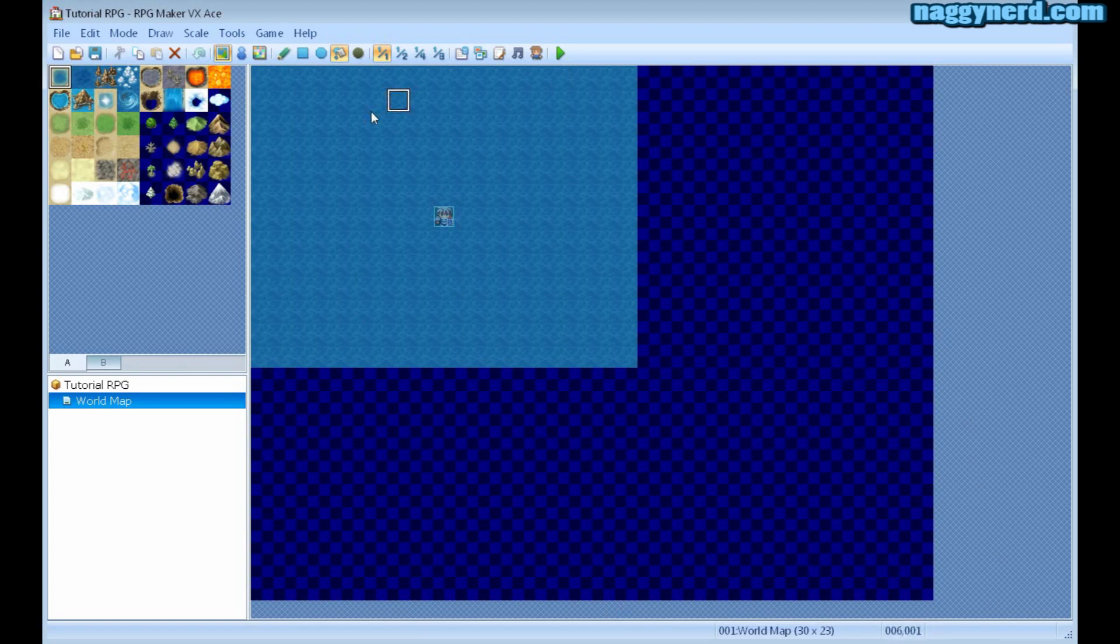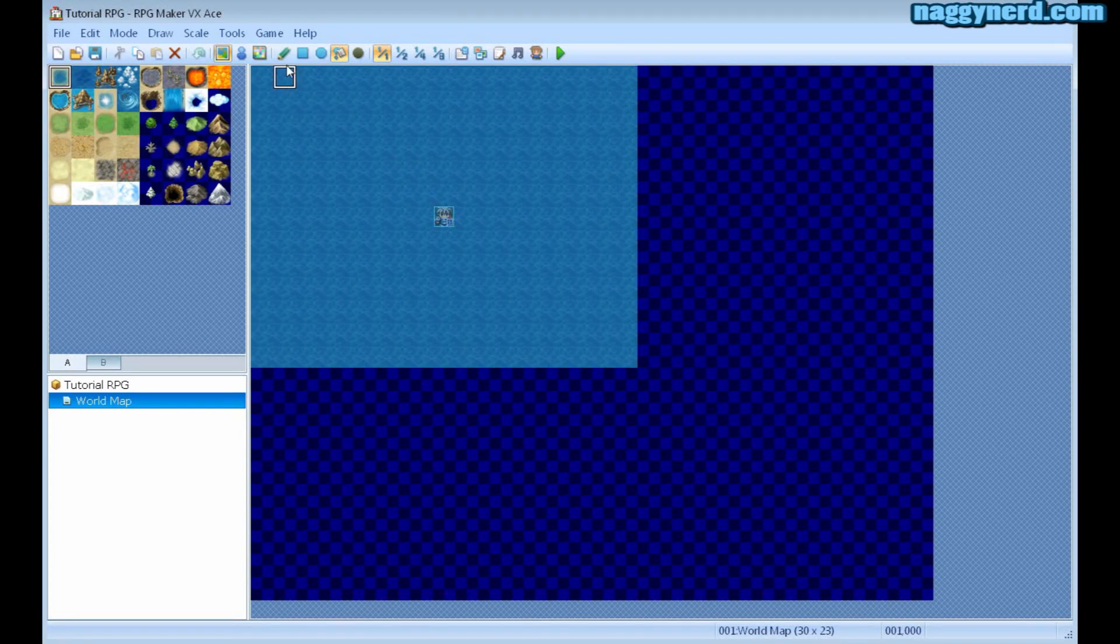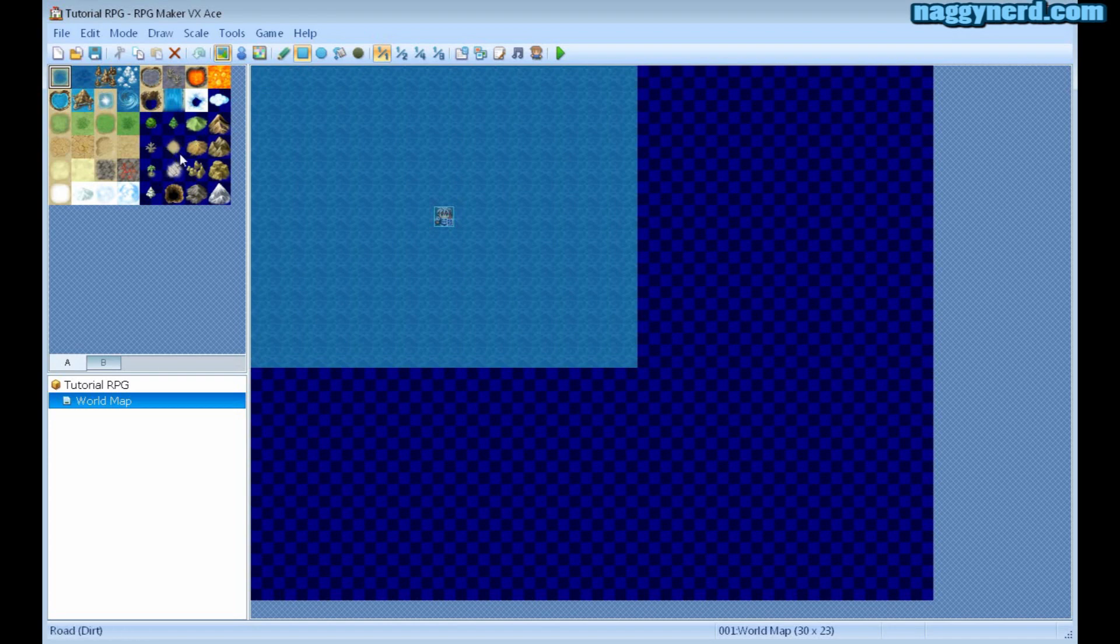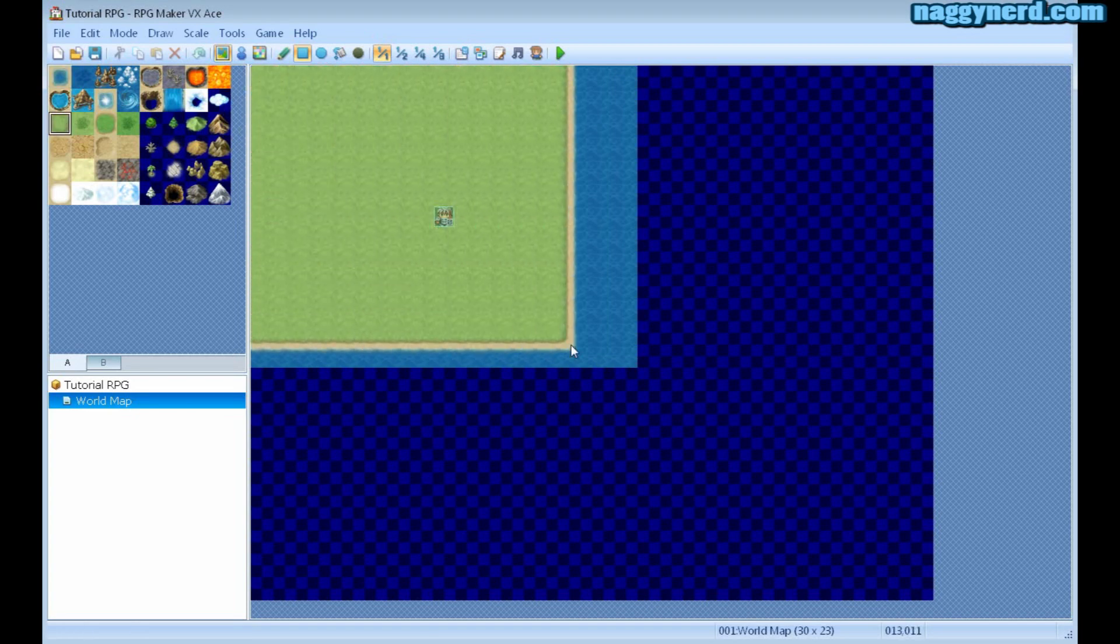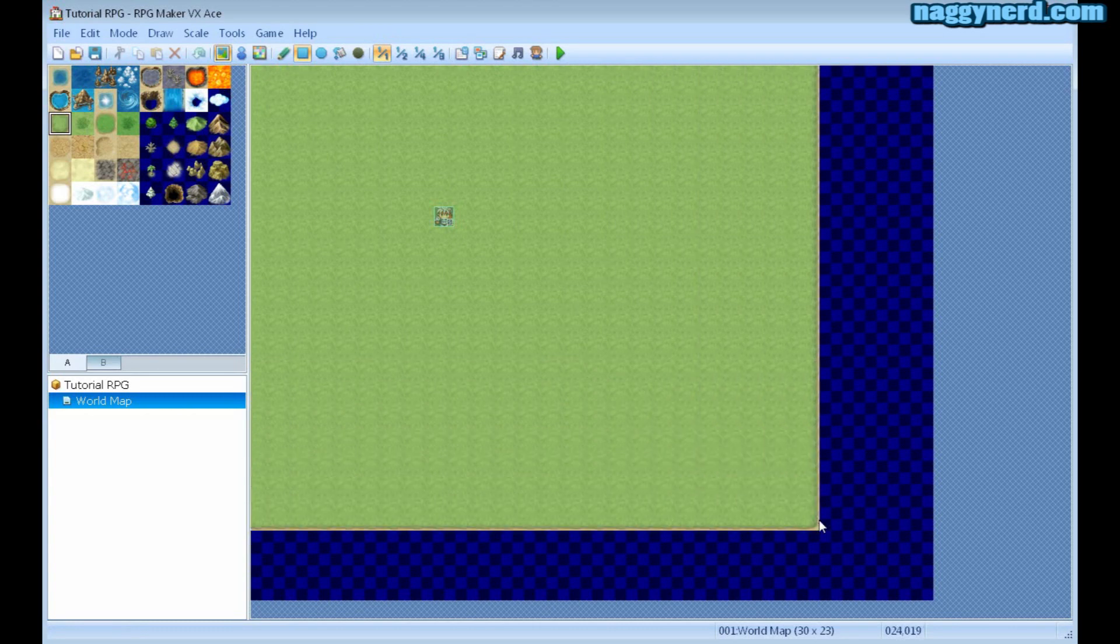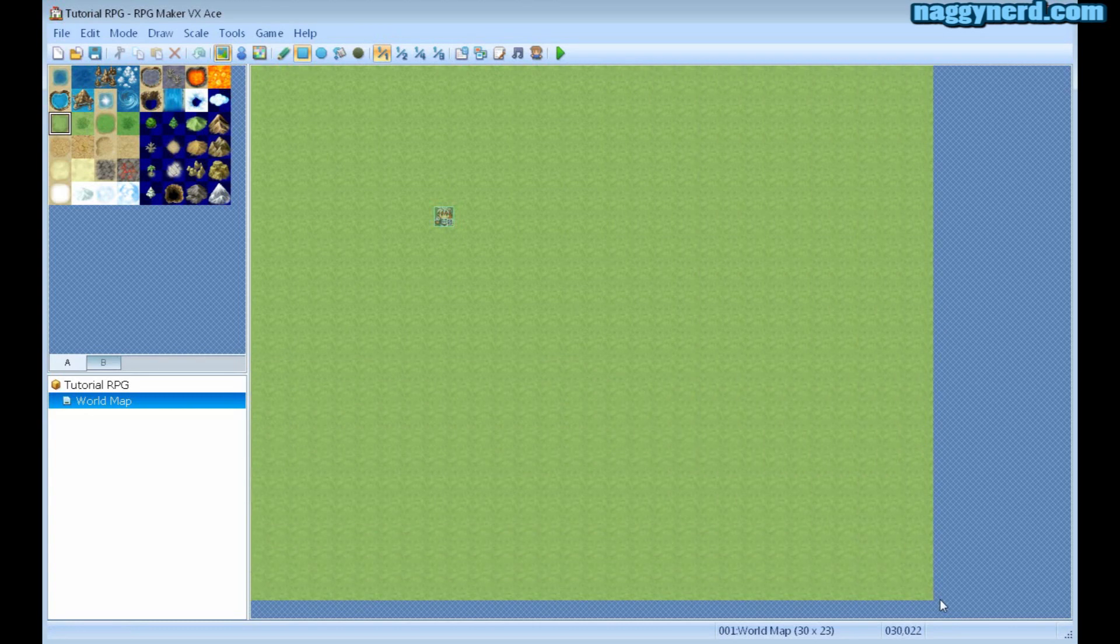Currently there is nothing in here. I want to make a map, so I'm going to start by choosing this rectangle tool here, which is my current painting tool. I'm going to change from this water tile to the grassland tile and start filling up everything.